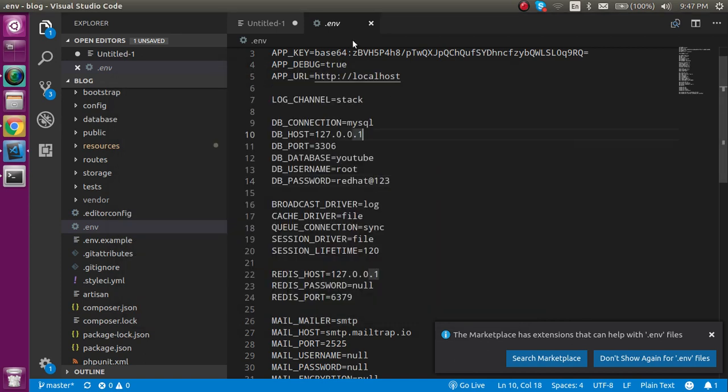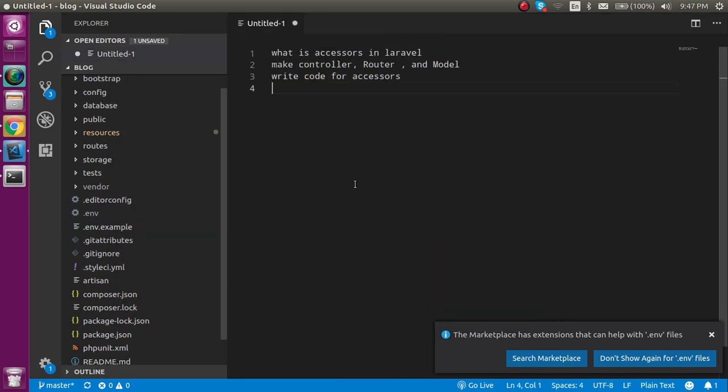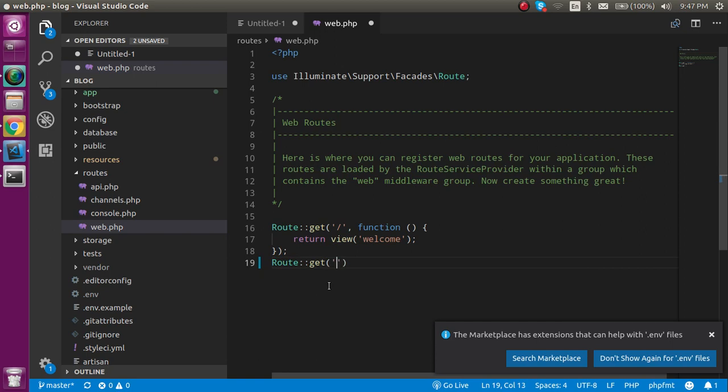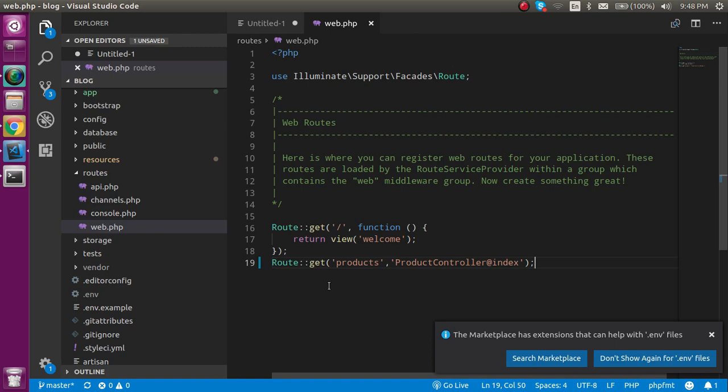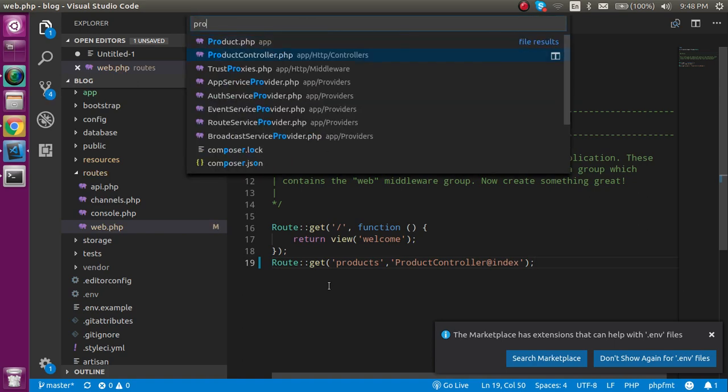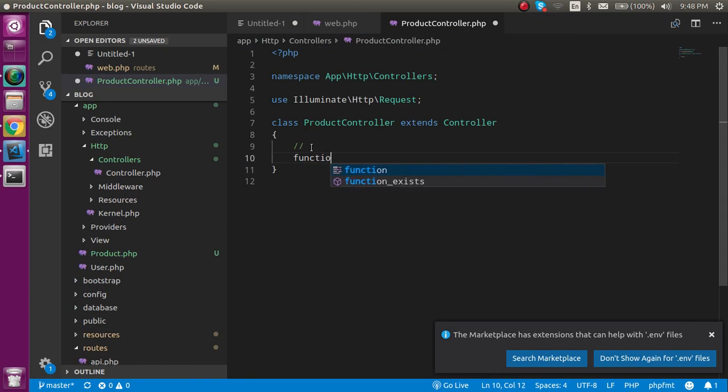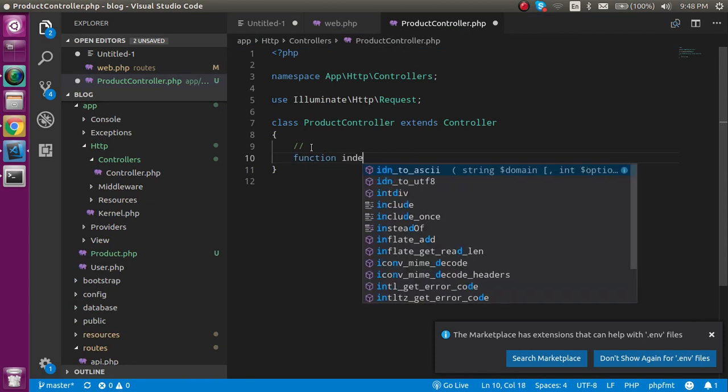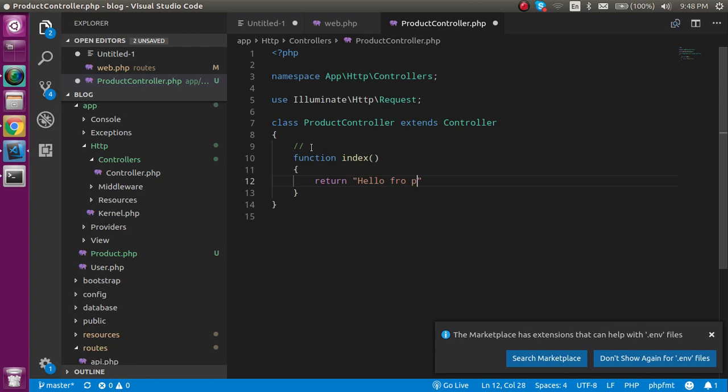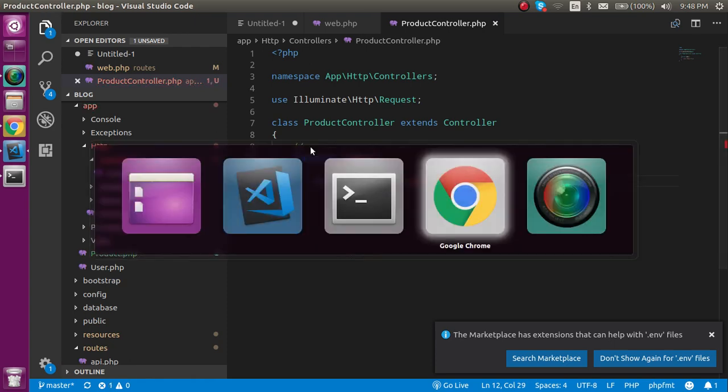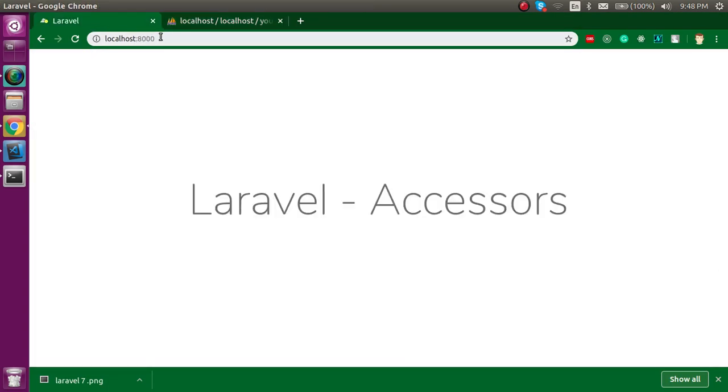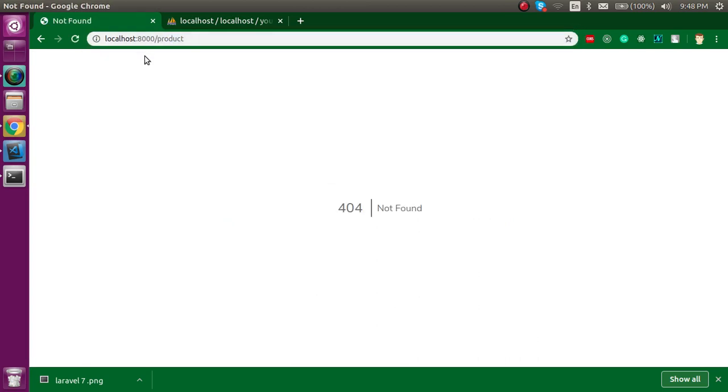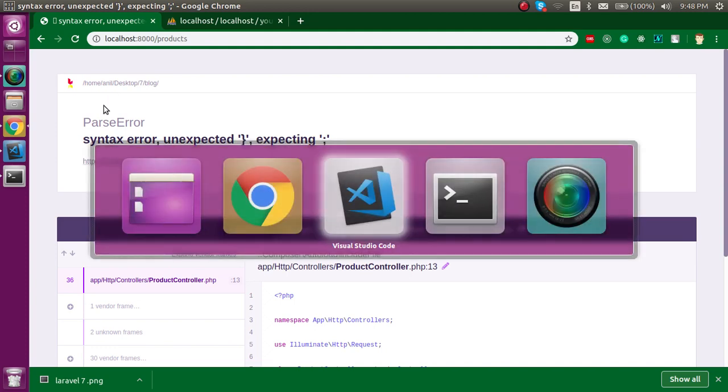Now let's make a route for the controller in the web.php. Just write here Route::get and your route name, let's say 'products', and here you can write your controller name and the function which we have to implement inside it, which is index. Now open the ProductController here and write your function, function index, and just write here return 'hello from pc'. Now let's check this.